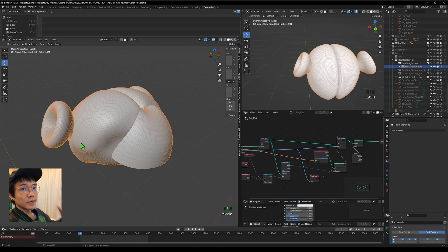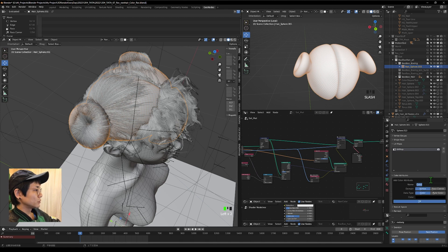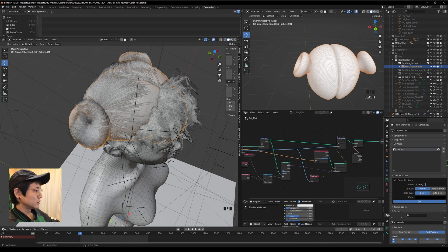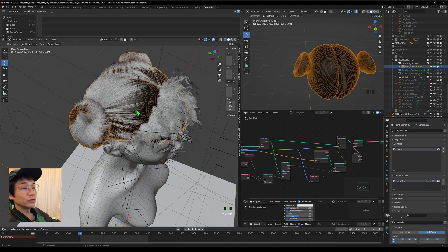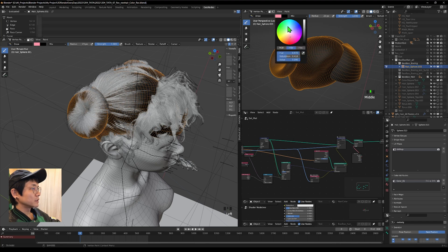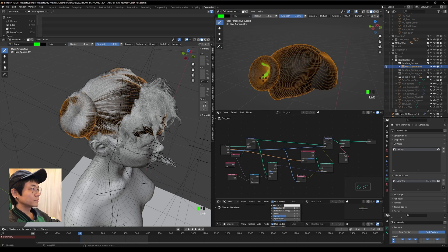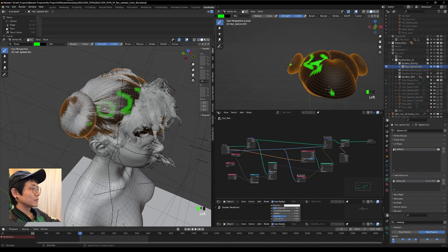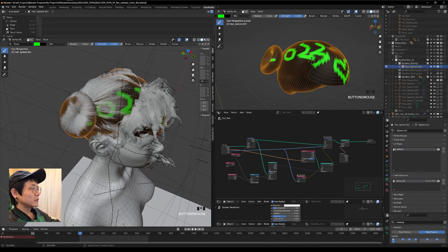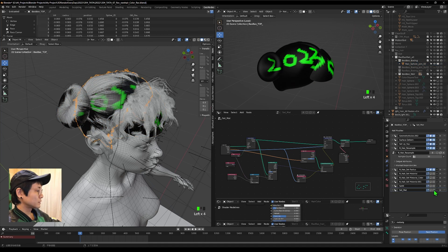Extend the mesh to cover the extra hair if needed. Now subdivide the joined object twice and apply it. Use this as our color object to sample from. Check the color attribute — you can name it 'color' or 'color_01,' just make sure the name matches what you use in the node. Go to vertex paint and draw some test colors.